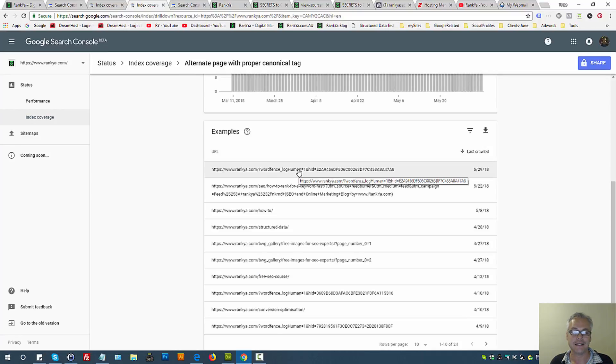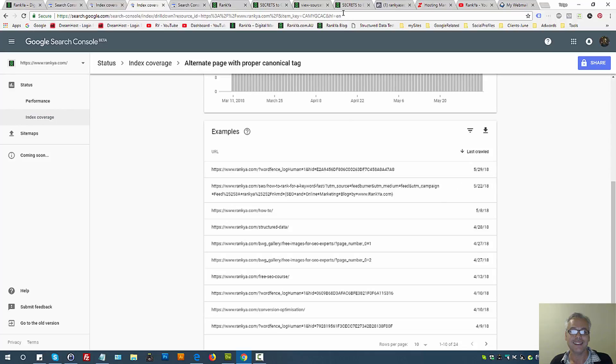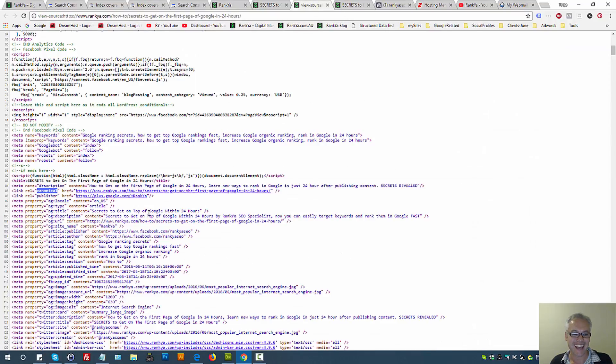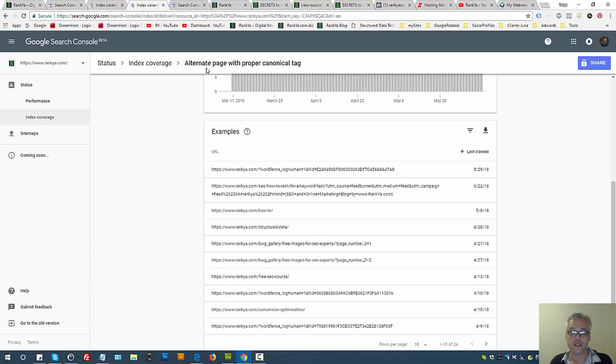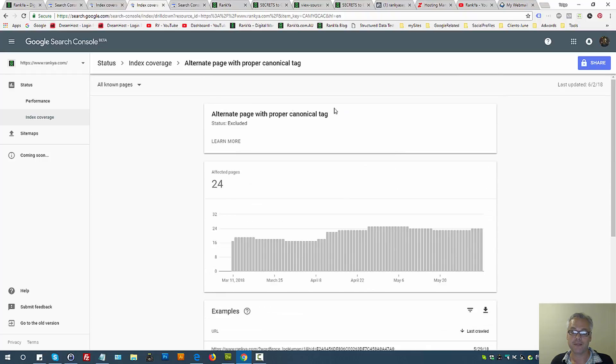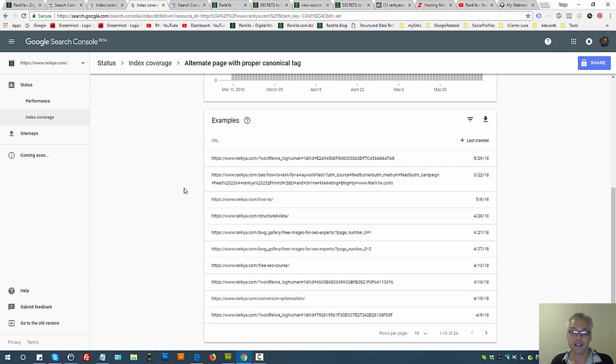Therefore Google Search Console is reporting index coverage alternate page with proper canonical, so these are excluded. That means Google doesn't need to put this in its index because it has found the alternate URL that has the proper canonical tag.